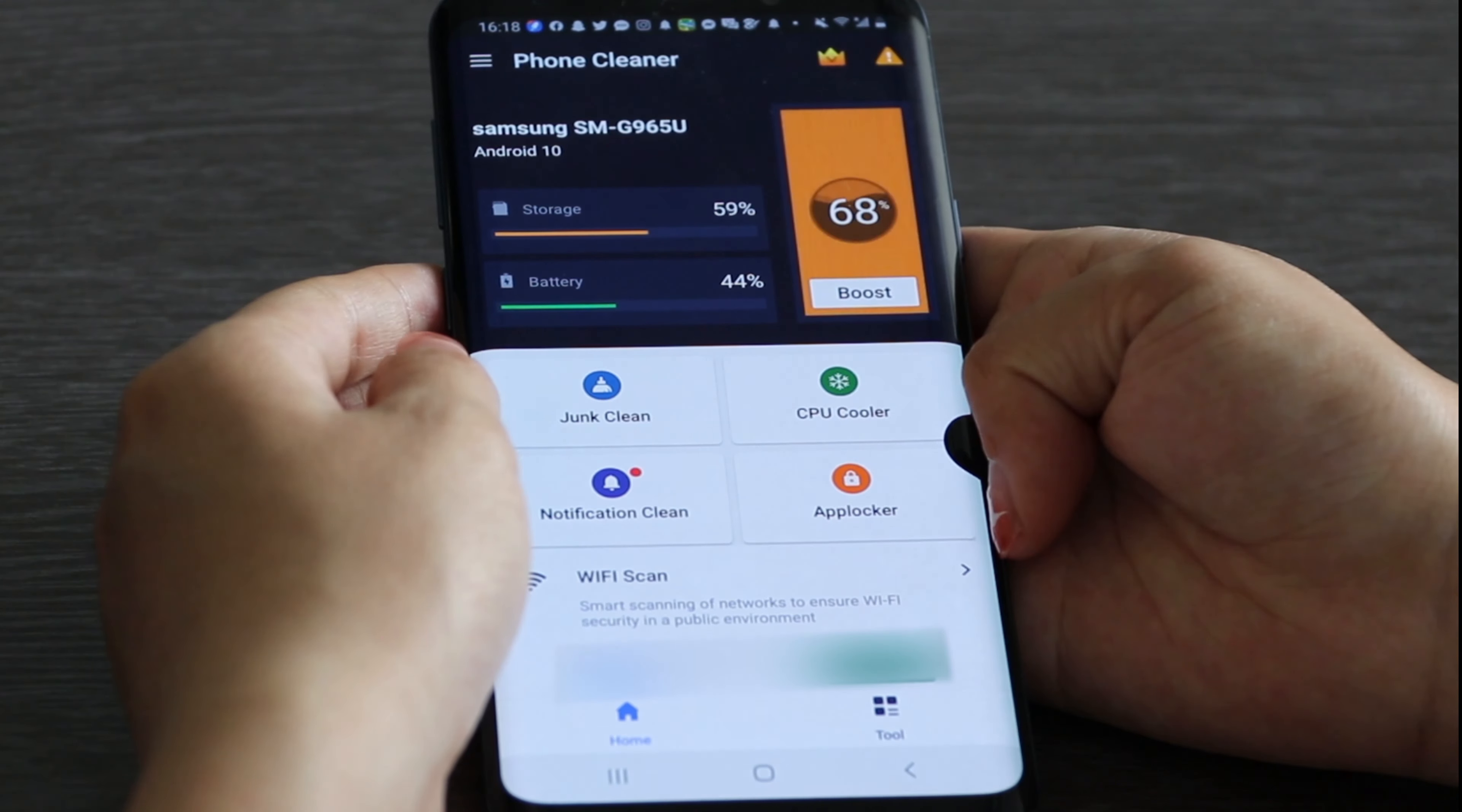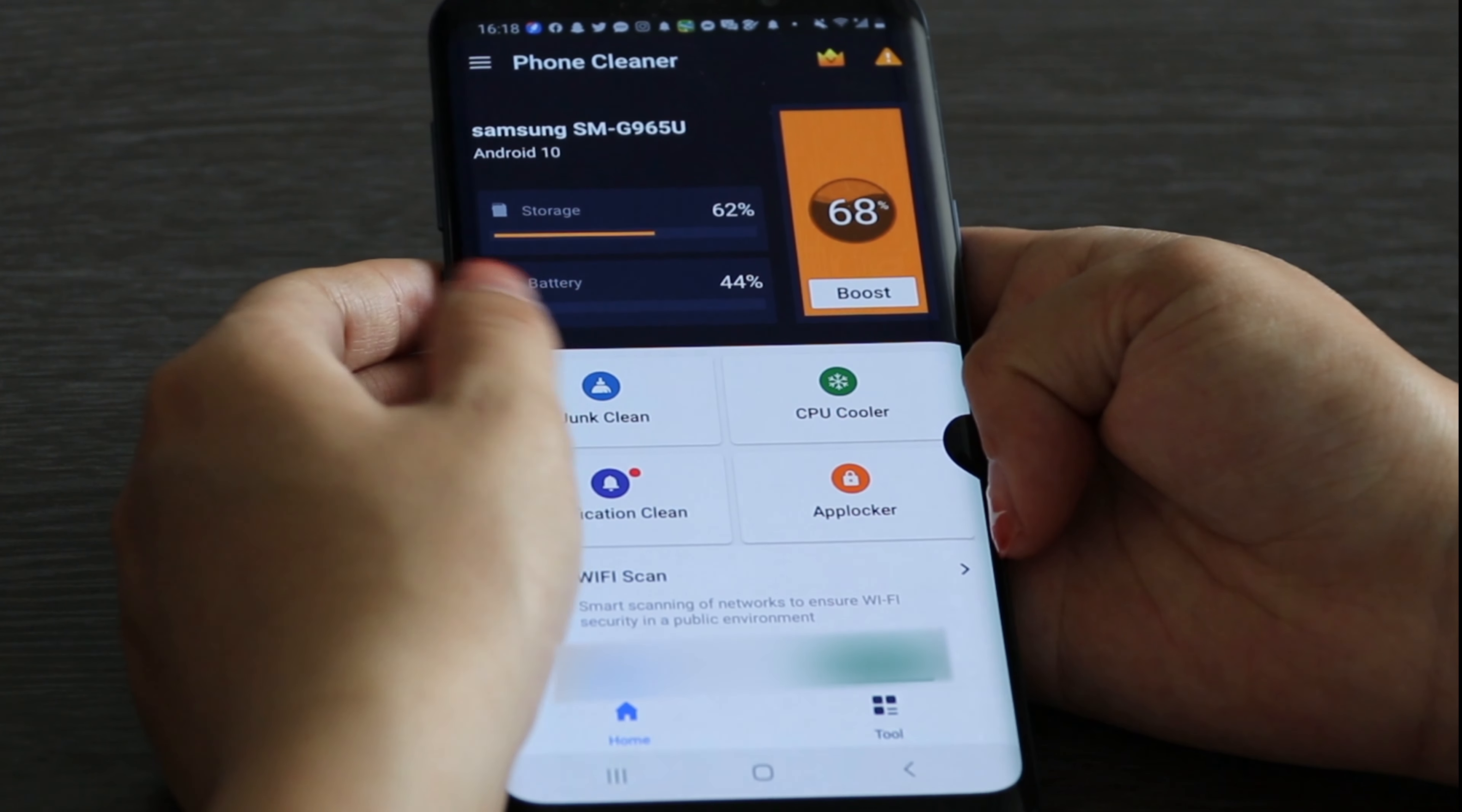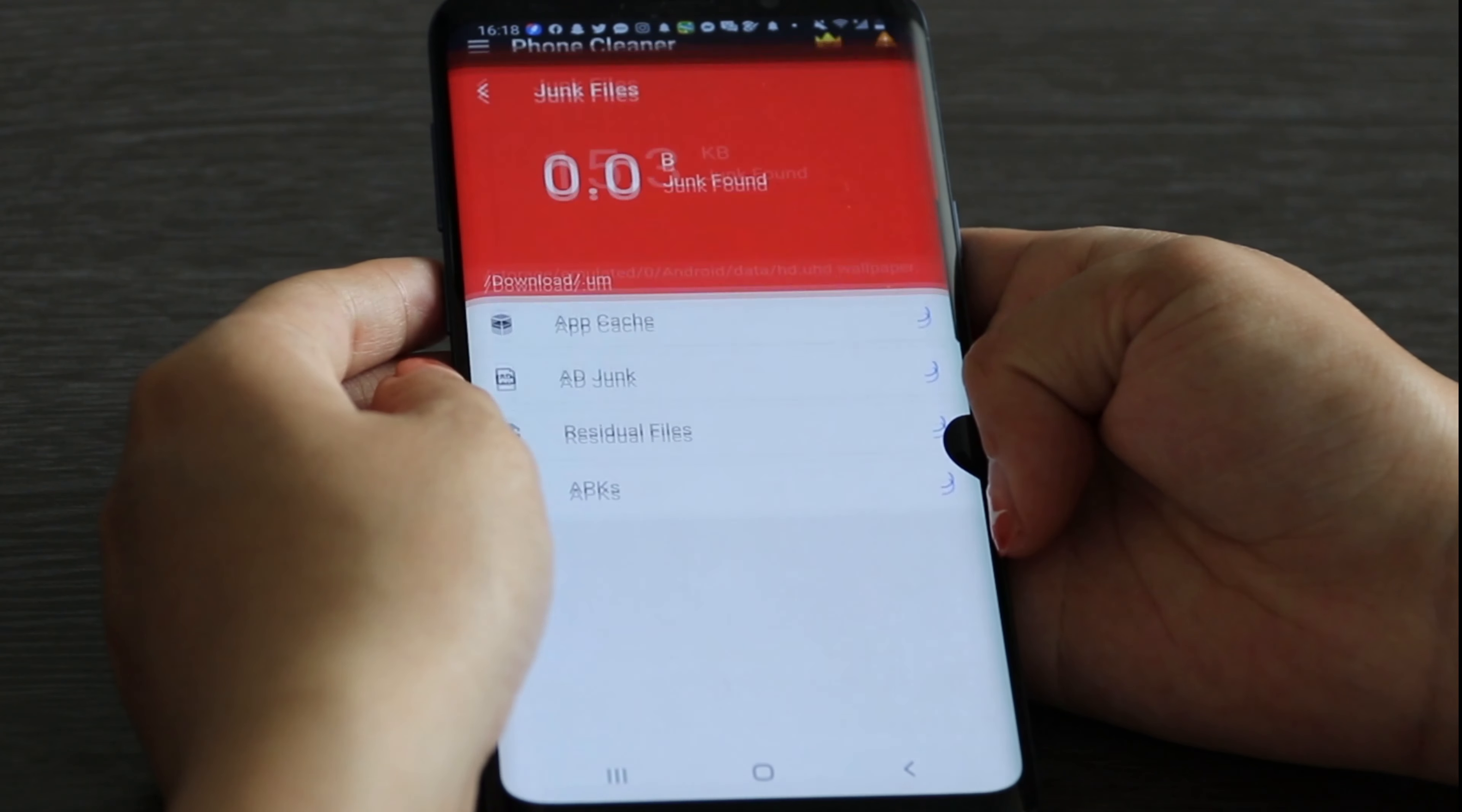This app has the function of junk files. Now let's try the effect of this function.